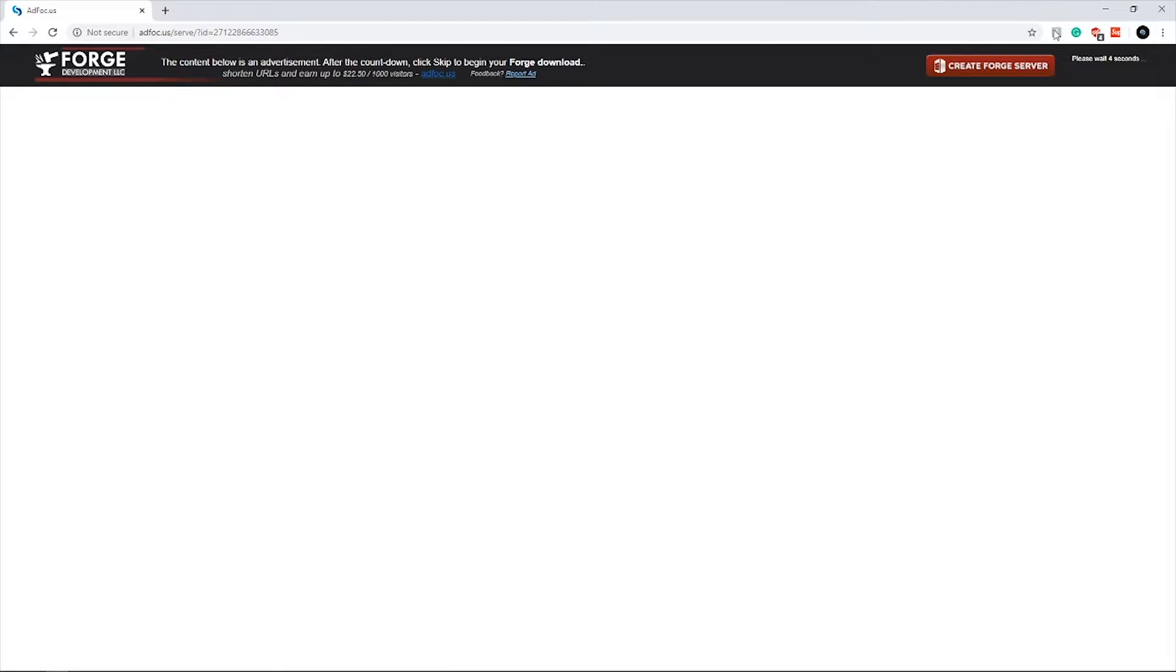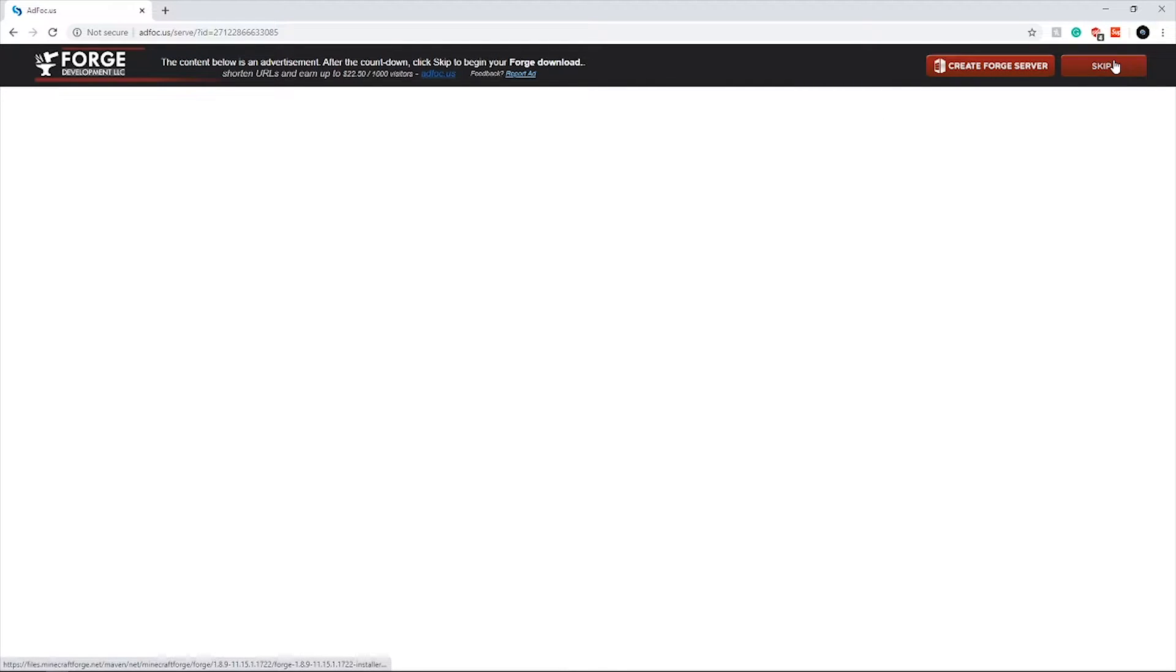Do not click any link. I have ad blocker, so for you there may be a bunch of ads popping up. Wait one more second, click skip.